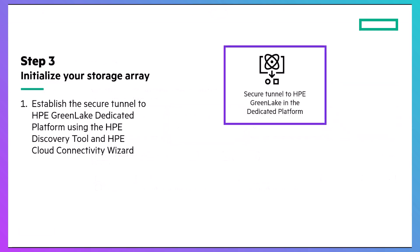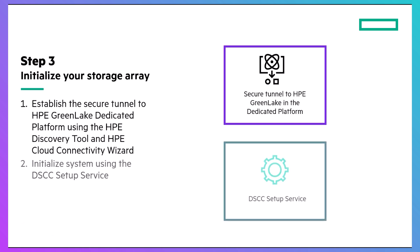The final step is to initialize your storage array. This is almost identical to how you'd do it with cloud-based DSCC. First, connect to your storage and establish a secure tunnel to the dedicated GreenLake platform. Then, complete the initialization using the DSCC setup service.